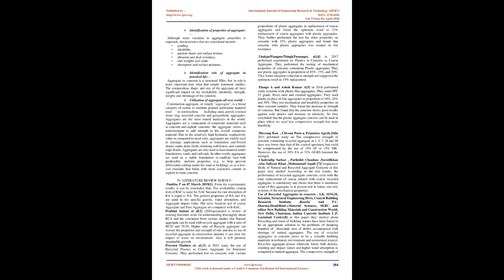The sieve analysis test of coarse aggregate and fine aggregate are compared with RAC. Brabhat Kumar et al. in 2016 presented a review of existing literature work for understanding thoroughly about RCA and concluded from various studies that natural aggregate can be used with recycled aggregate with a ratio of 80:20 and 70:30. Higher ratio of recycled aggregate can worsen the properties and strength of mix, and due to use of recycled aggregate in construction industry, it can slow the impact of waste on environment.